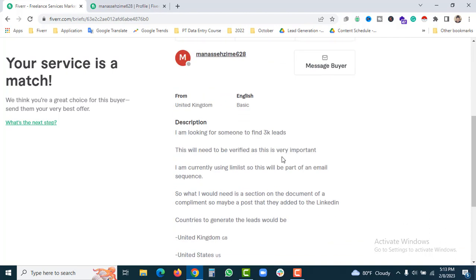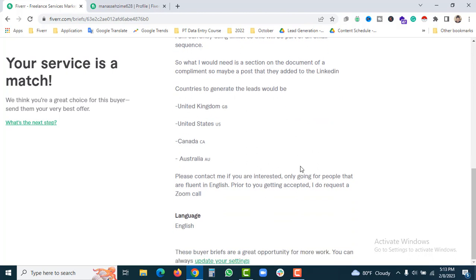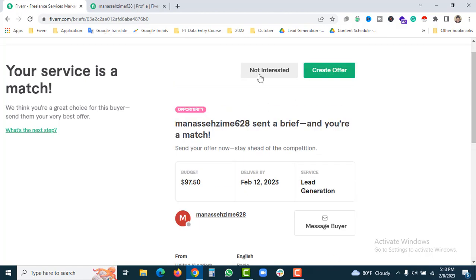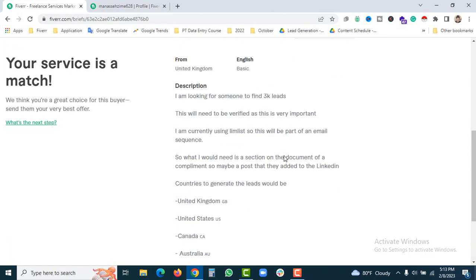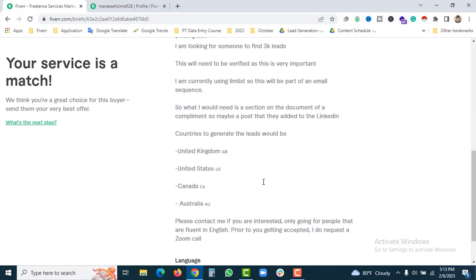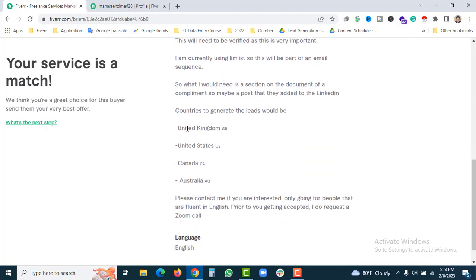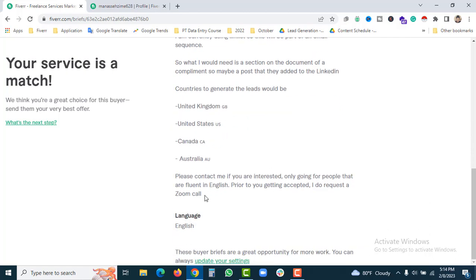The buyer is interested in lead generation for countries including United Kingdom, United States, Canada, and Australia. Most importantly, the buyer specifies they need someone who speaks English fluently as a priority.